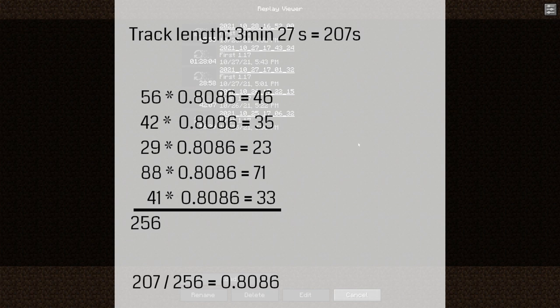Multiplying this factor with the clip length results in the length of the various segments. It might be a good idea to round some of those values up and others down so that when the results are added together they sum up to the total length or slightly more.